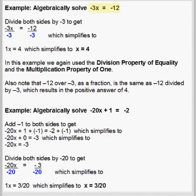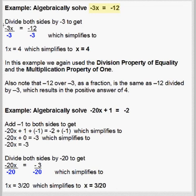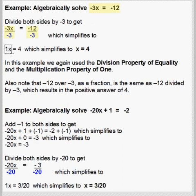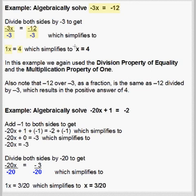In this example, we are going to solve the equation negative 3x equals negative 12. This means negative 3 times some unknown number x equals negative 12. We are going to use the division property of equality to divide both sides by negative 3. We have negative 3x divided by negative 3, written as a fraction, equals negative 12 divided by negative 3. Two negatives give us a positive when we divide: negative 3 divided by negative 3 gives positive 1 times x, and negative 12 divided by negative 3 equals positive 4. So 1x equals 4, which simplifies to x equals 4 by the multiplication property of 1.